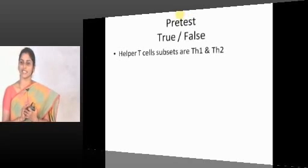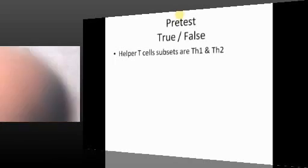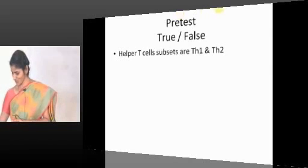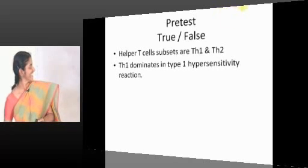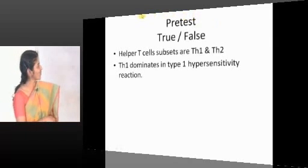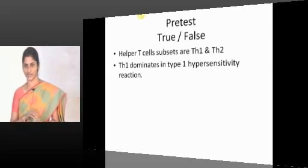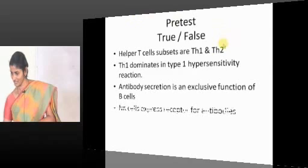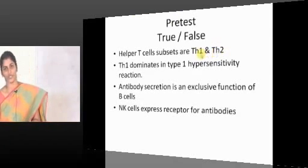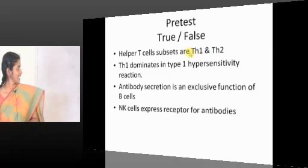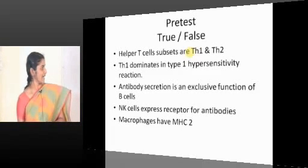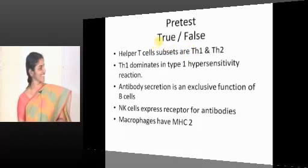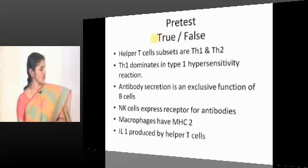Helper T cells consist of TH1 and TH2 — that's partially true. I actually love wrong answers at this point of time. If you know everything, what's my role then? The TH1 dominates in type 1 hypersensitivity reaction — true or false? Antibody secretion is an exclusive function of B cells — true or false? NK cells express receptors for antibodies — true or false. Macrophages express MHC class 2 — true or false? IL-1 is produced by helper T cells — true or false?